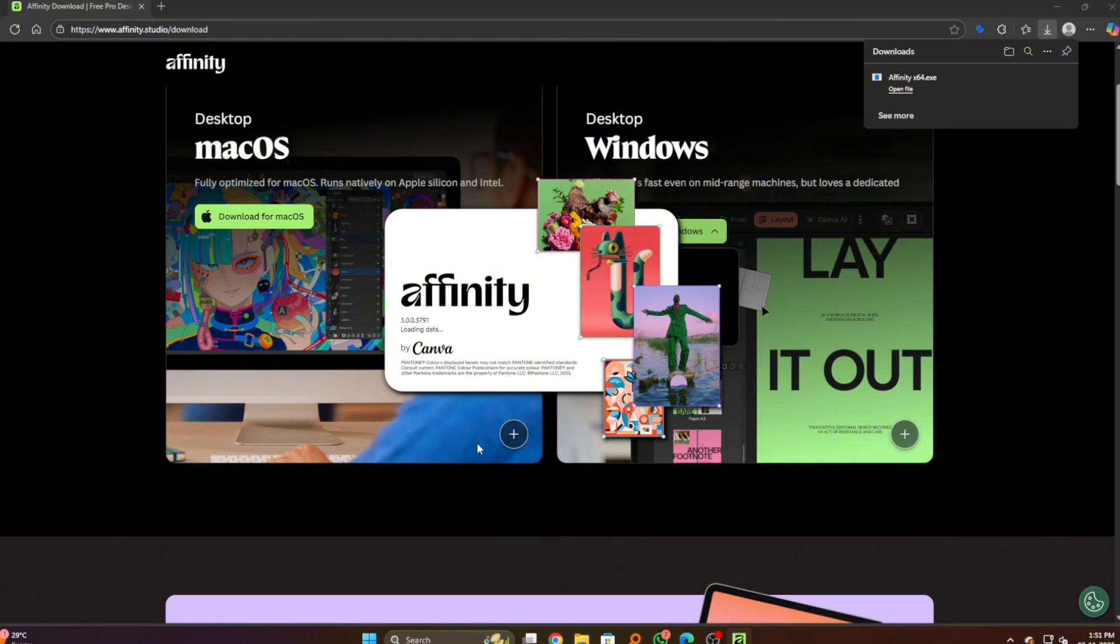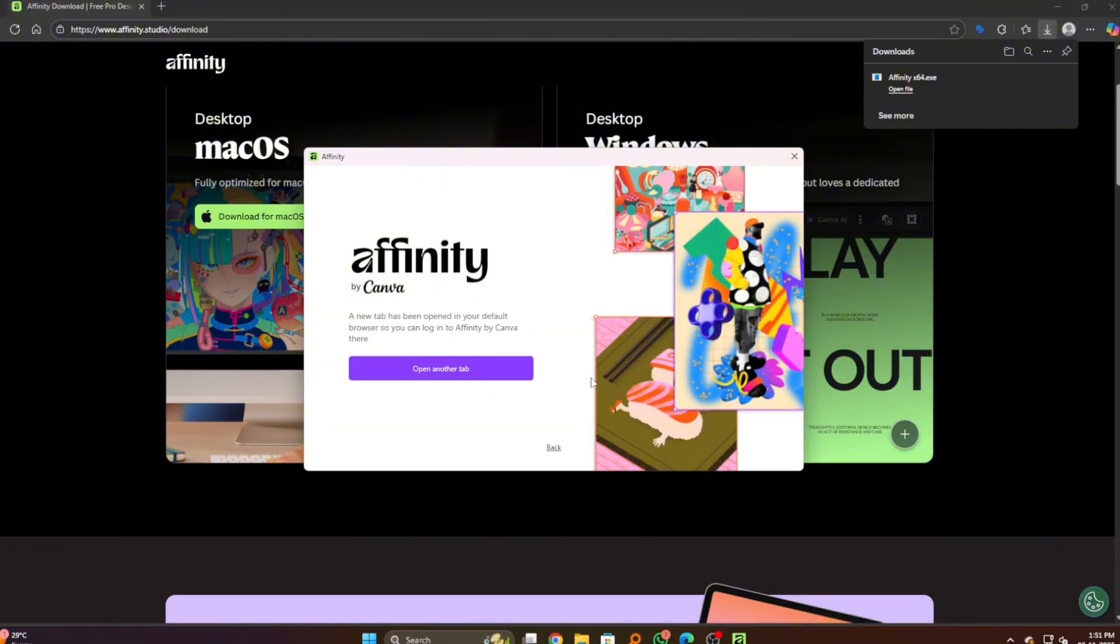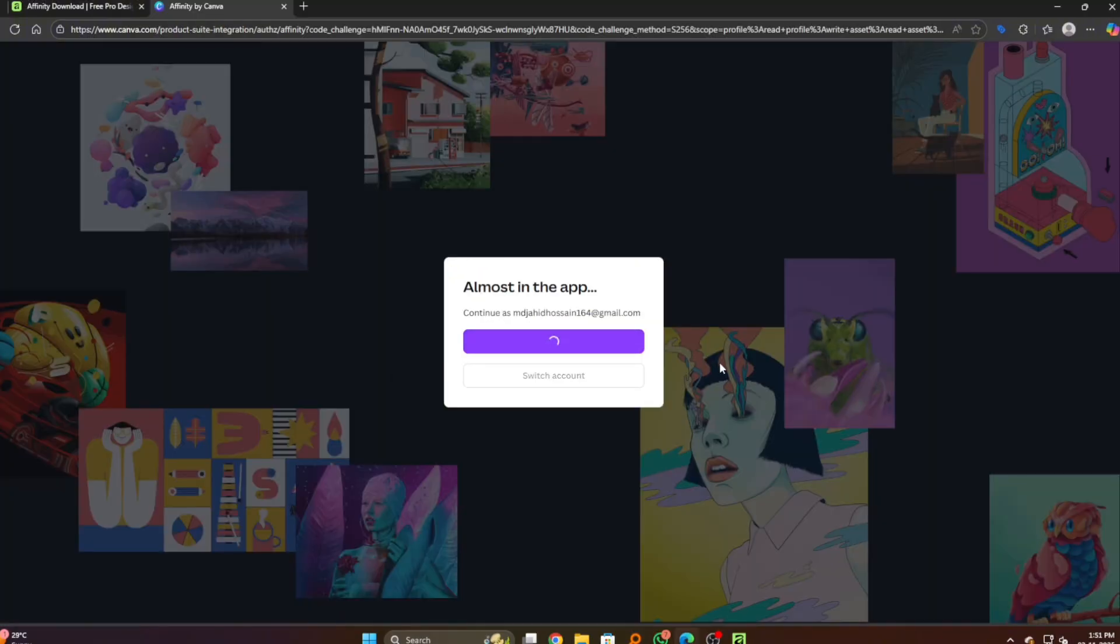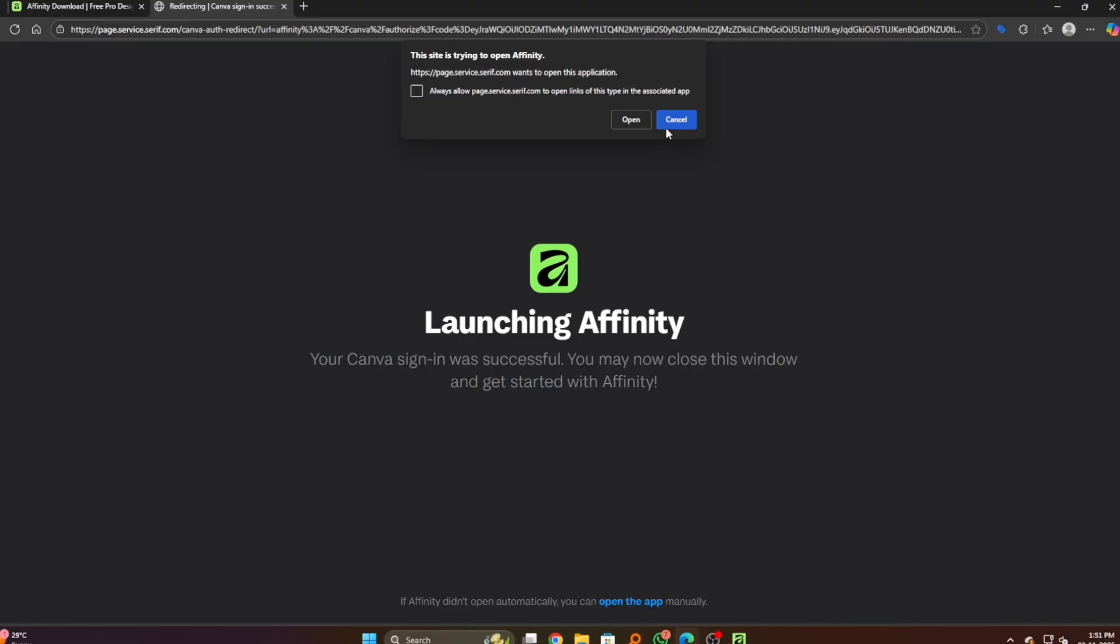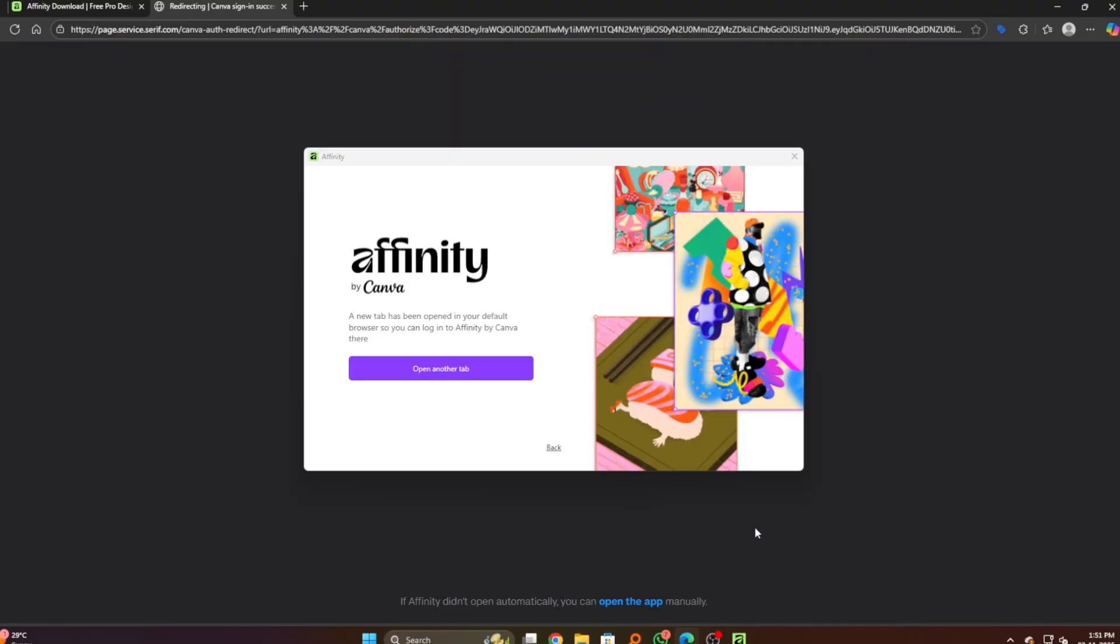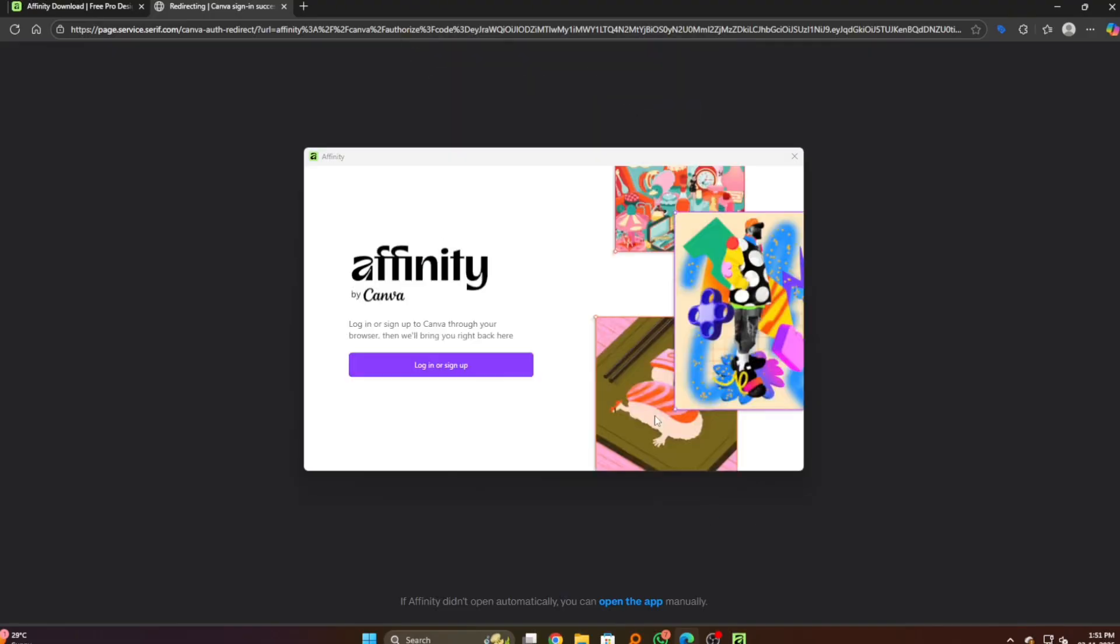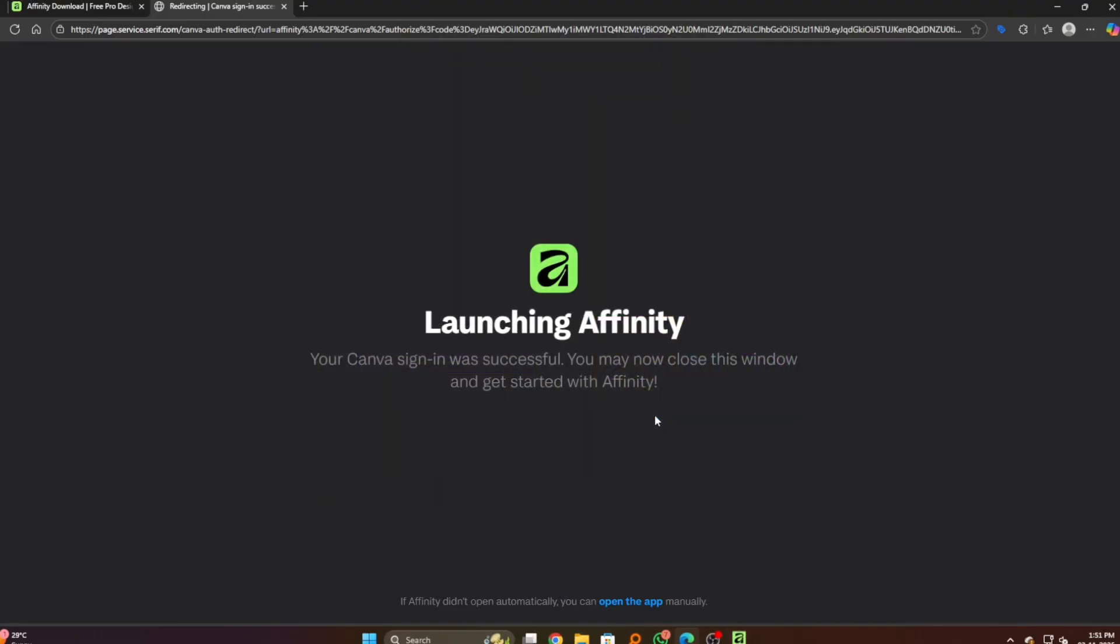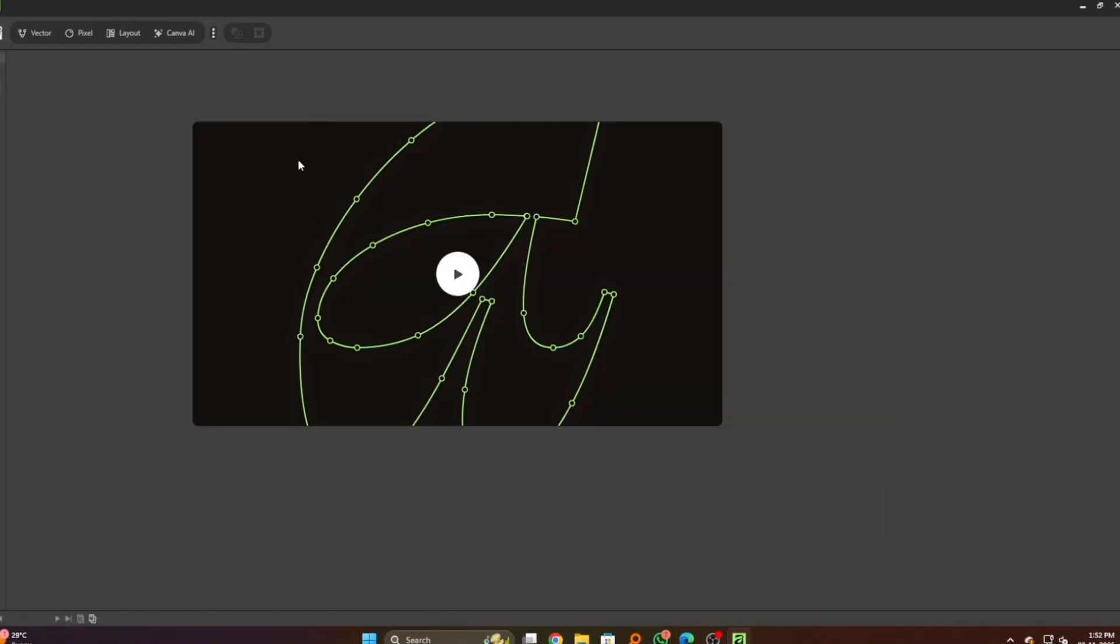After that we have to continue with our Canva login. You can see the login or sign up here. It will be the same process. Open the link, and here you can see that our Canva is already logged in. It will launch the Affinity app. Here we go, we successfully installed our Affinity app on our computer.